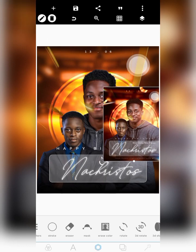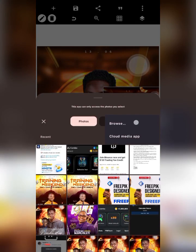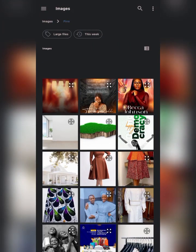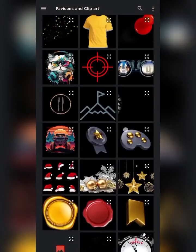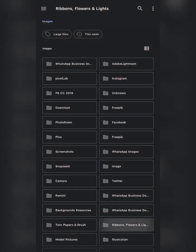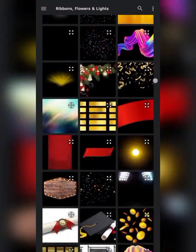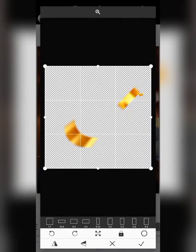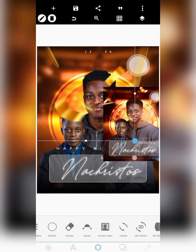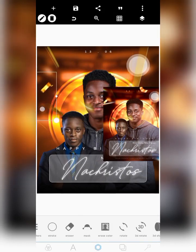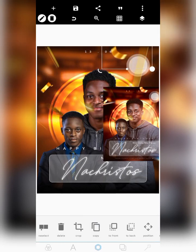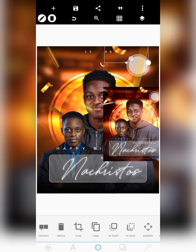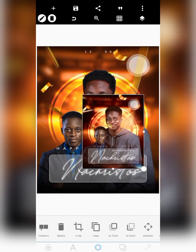The next thing I did was add light beams and ribbons. I used ribbons that I had saved. I placed one ribbon here and copied it, placing another at the top right corner — just to give it a celebration touch.